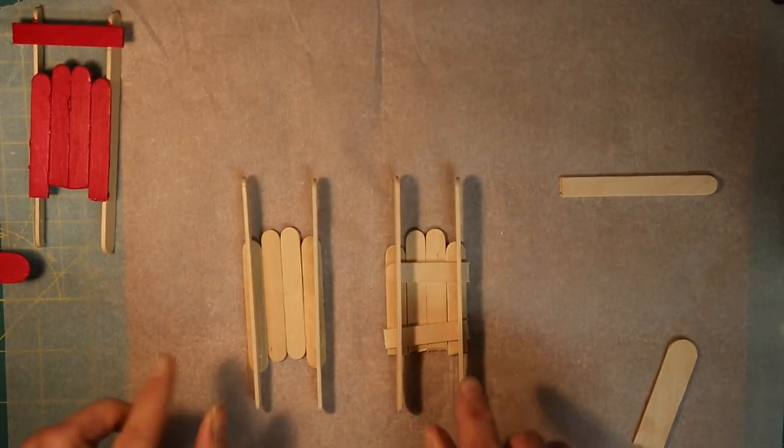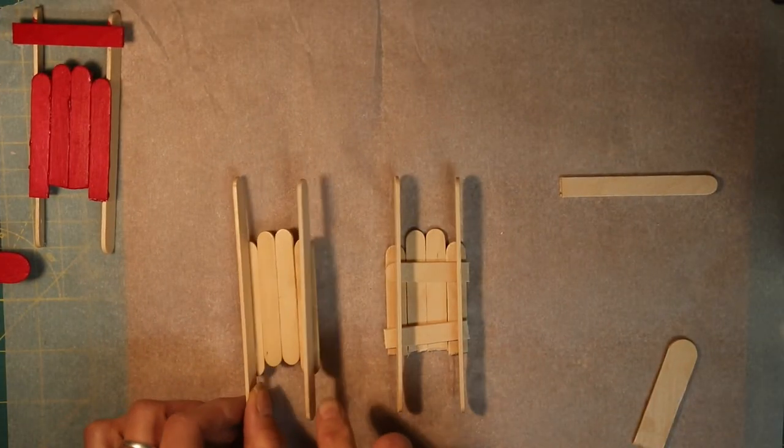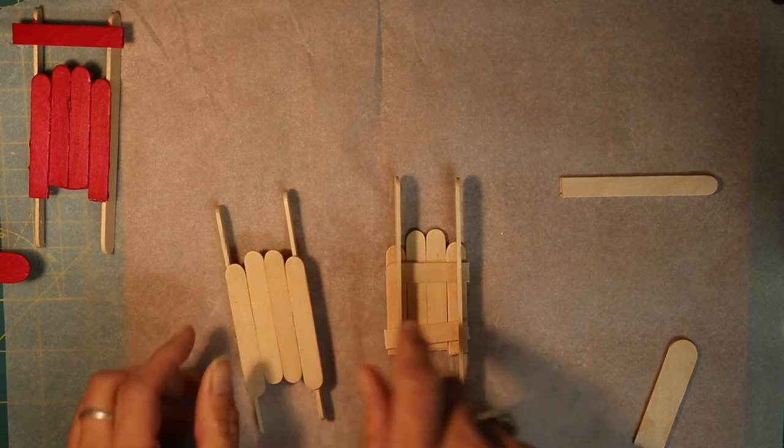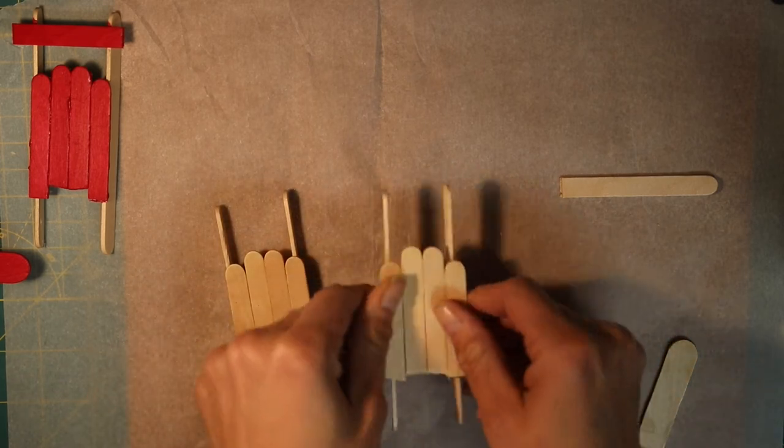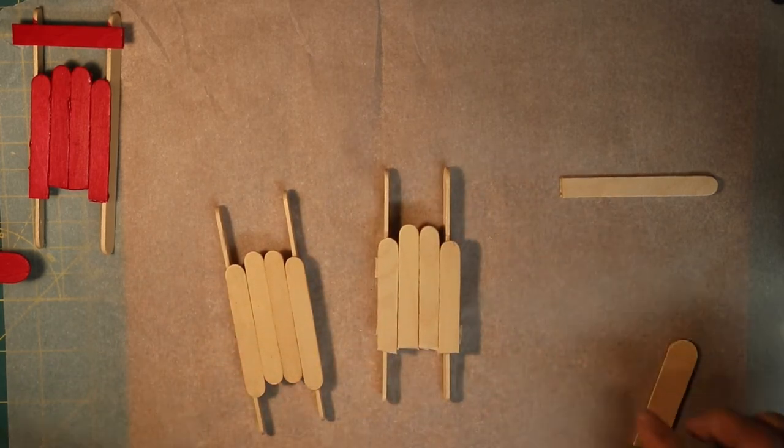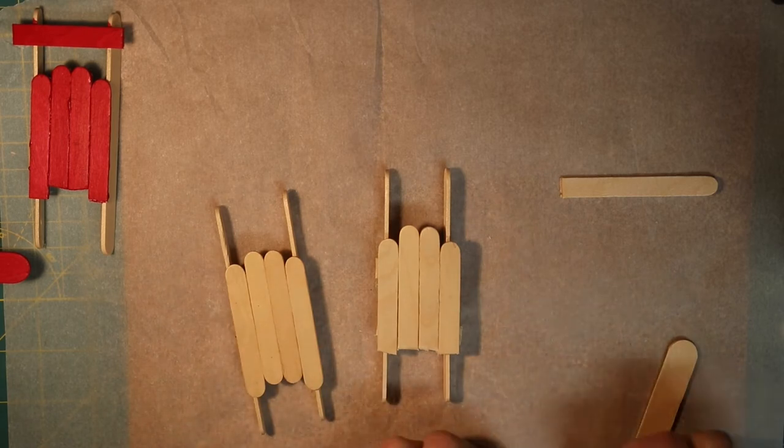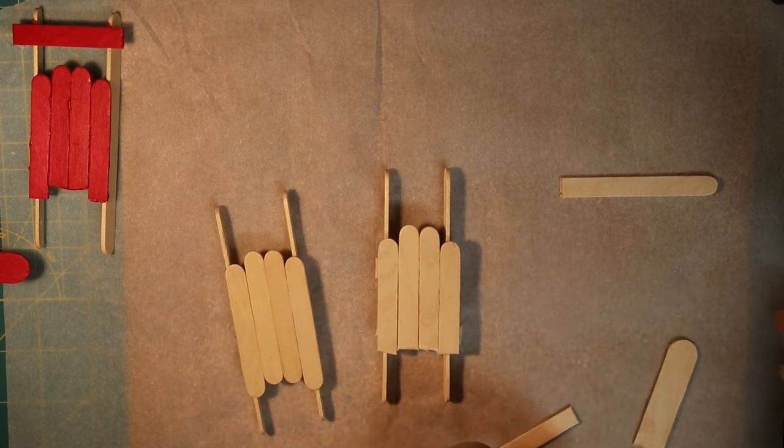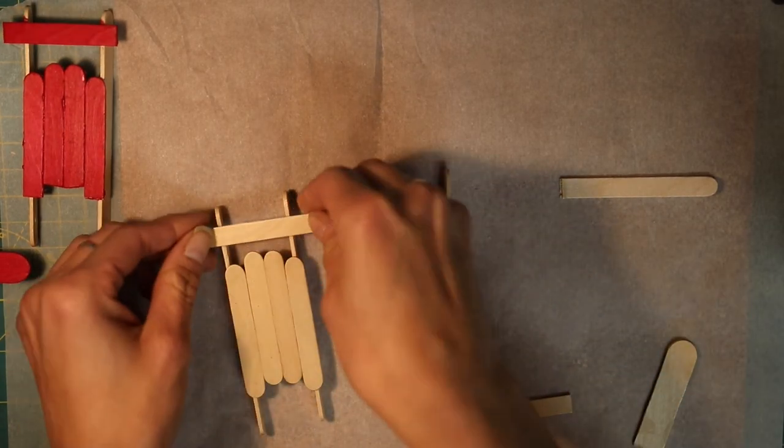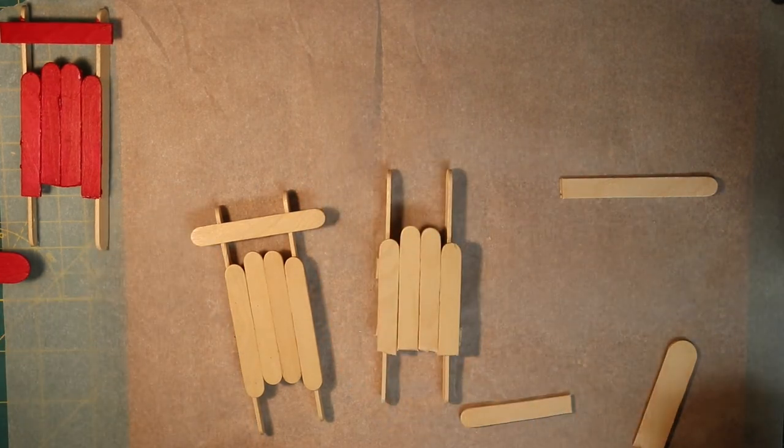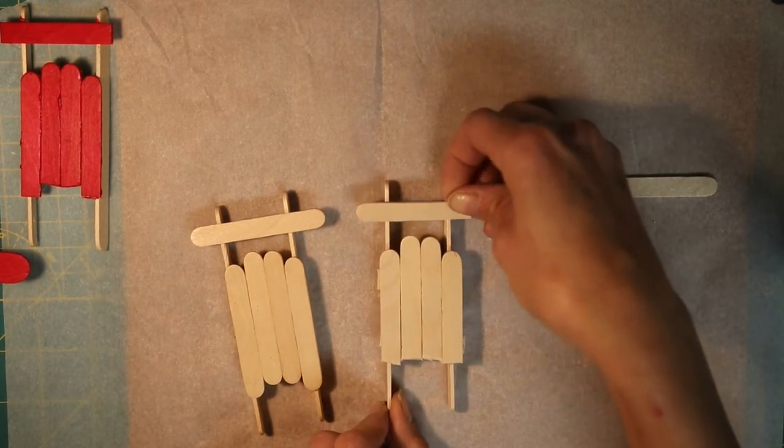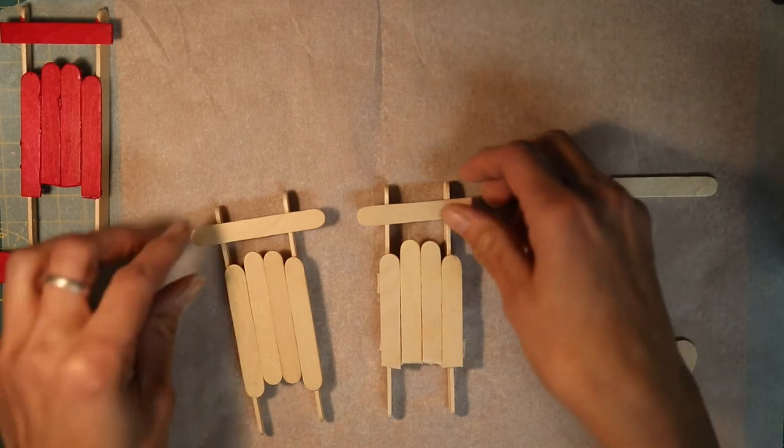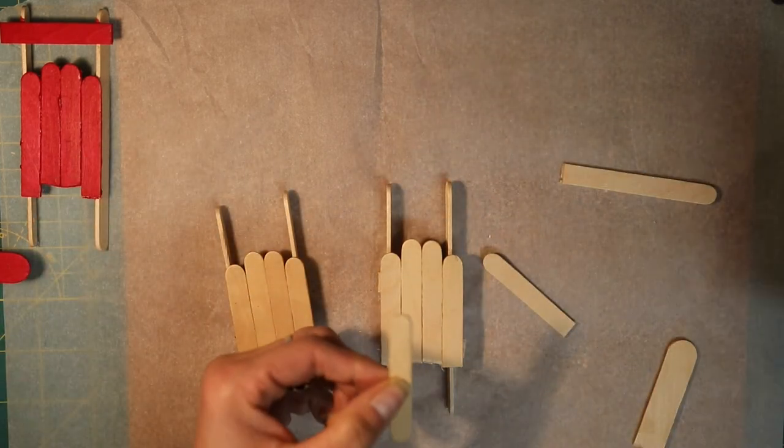Okay. So now that our sleds are dry, we're going to flip them over. Sometimes they might stick to your parchment. You just peel them off. And now we're going to take our next stick. We're going to glue it to the front. Just like this.